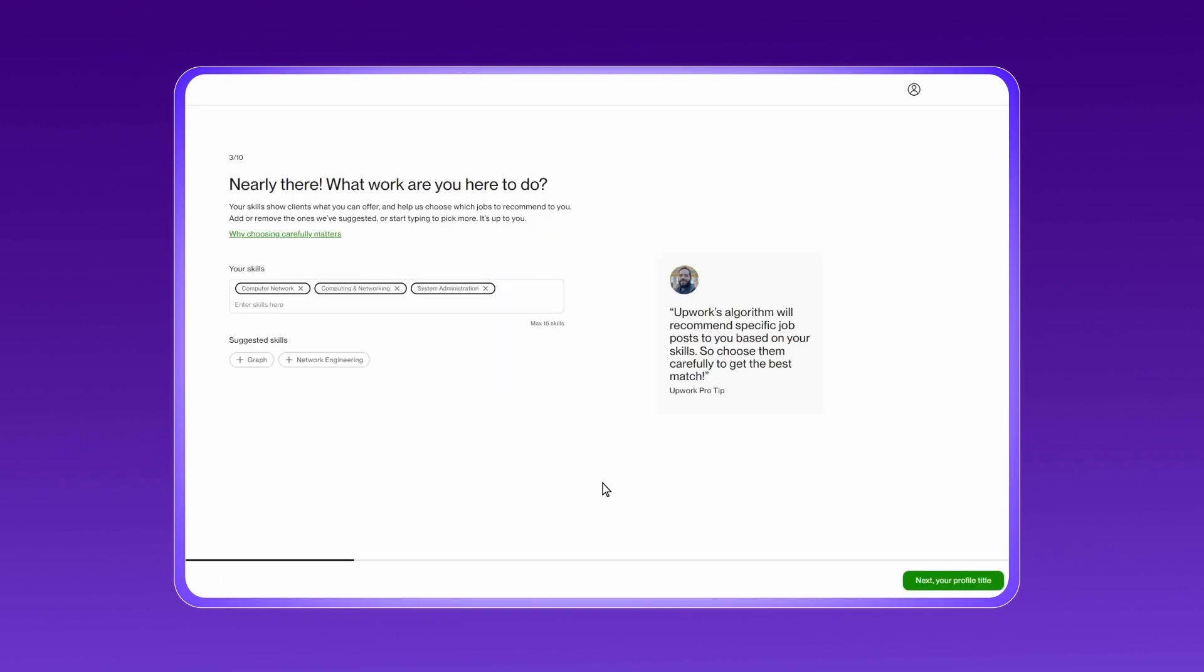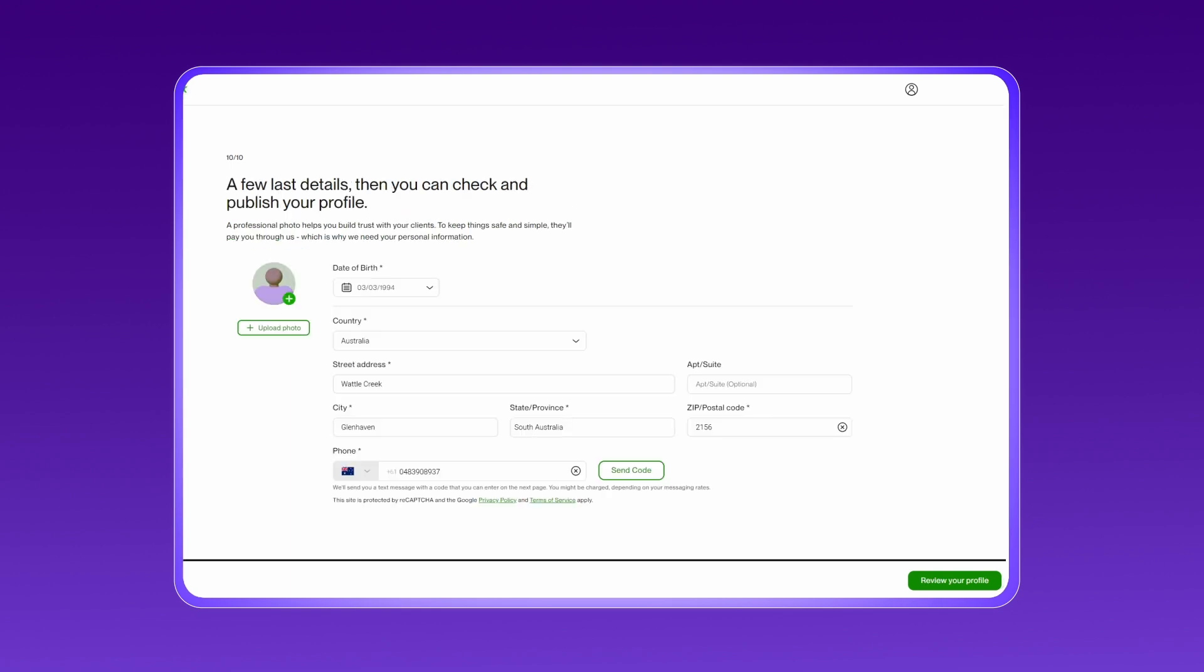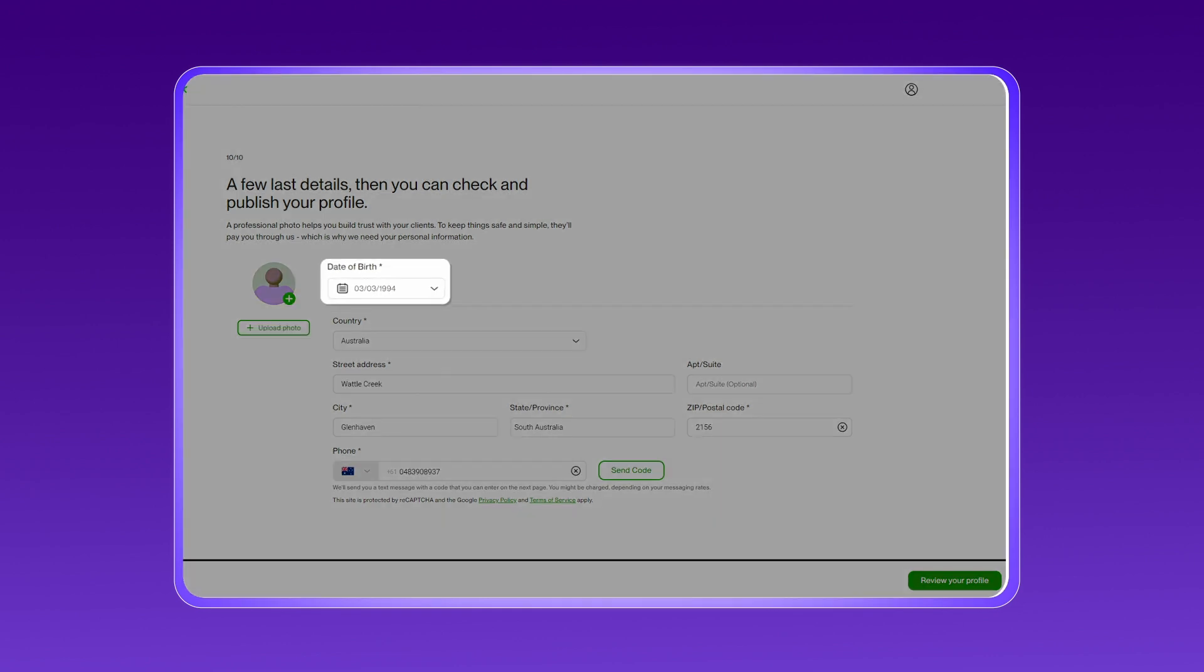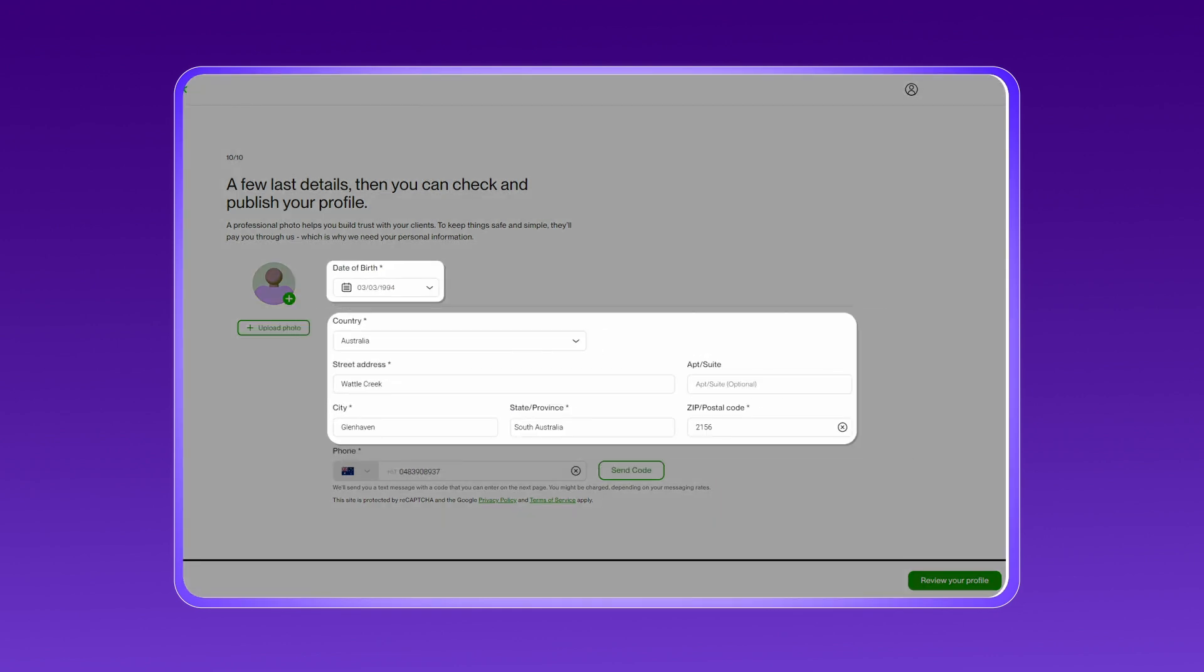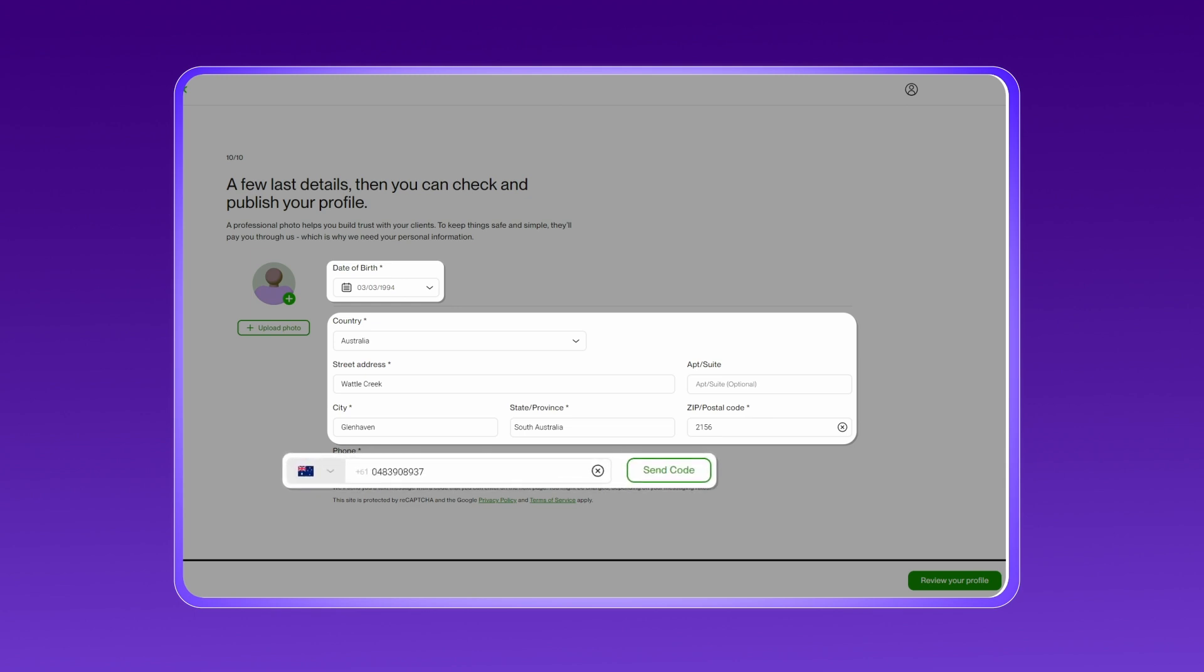Provide details about your skills and experience to build a standout profile. Then enter your personal information, including your date of birth, address, and most importantly, the virtual phone number you purchased from CrispCall.